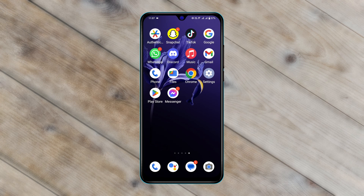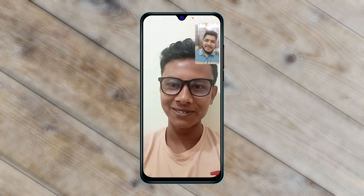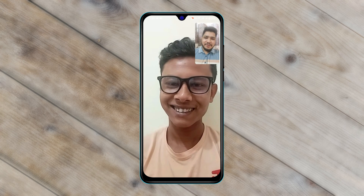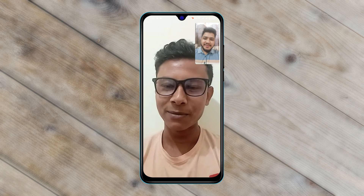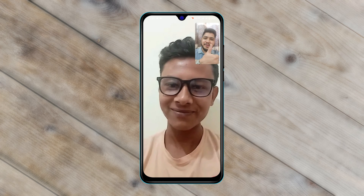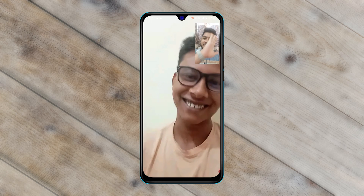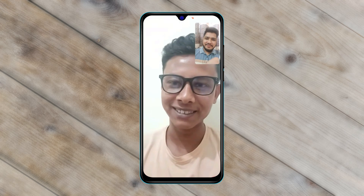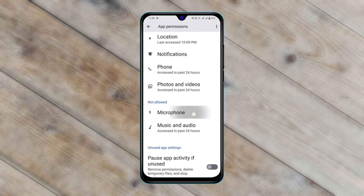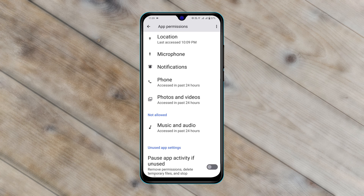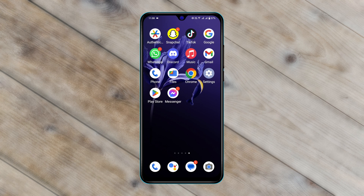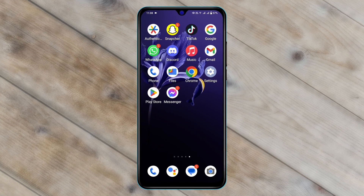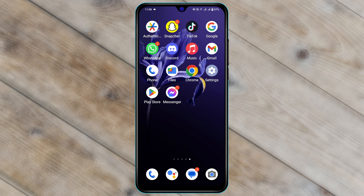How to fix Messenger video call not working on Android. Hey there everyone, this is Jay Akash and welcome back to the Sky Tech Studio. In today's video I'll go ahead and quickly show you any problem that you might be experiencing with a video call on Facebook Messenger. So without further ado, let's start with the video.